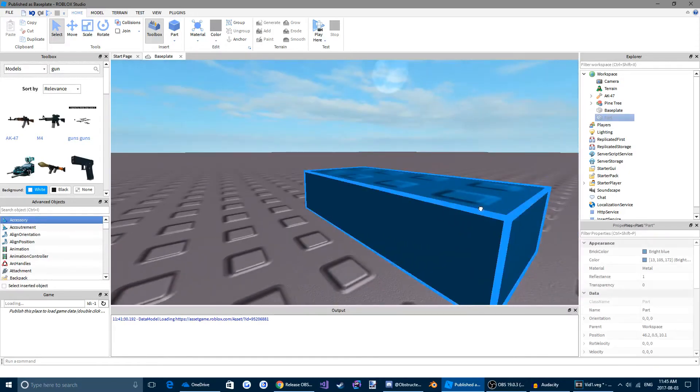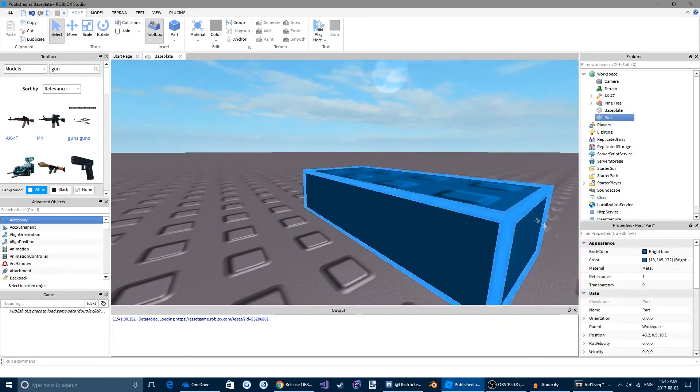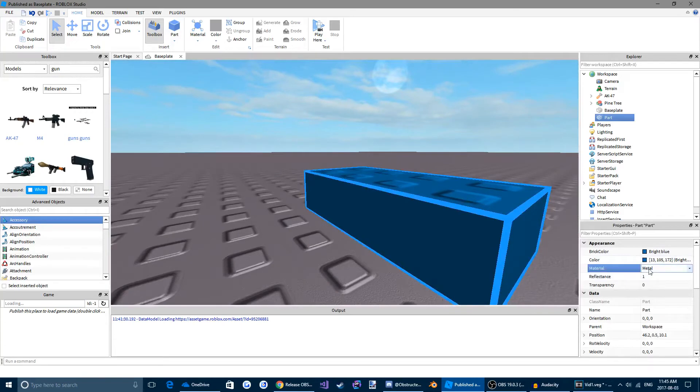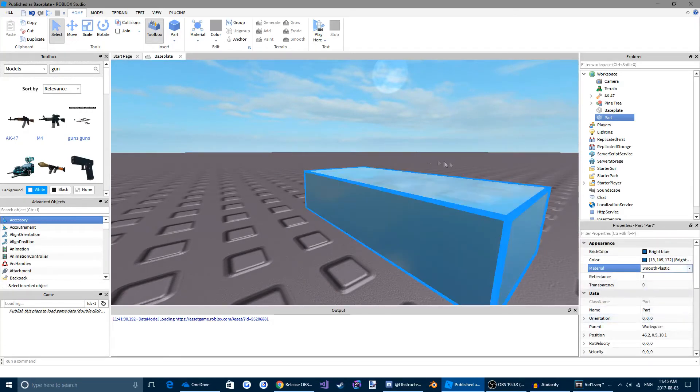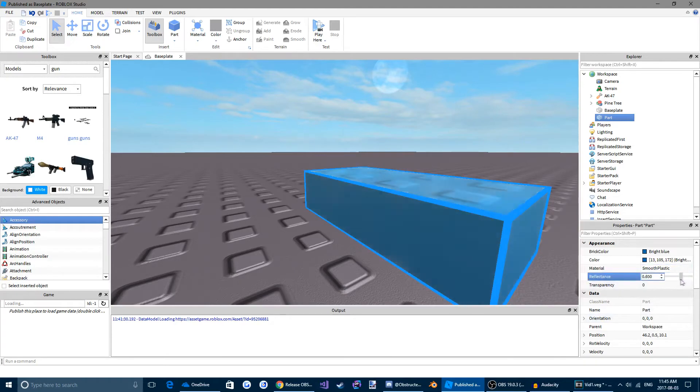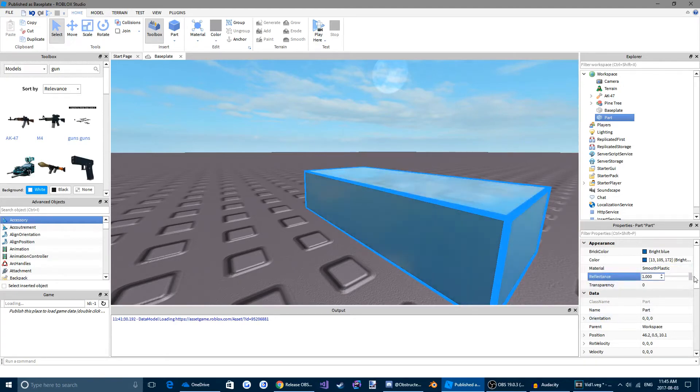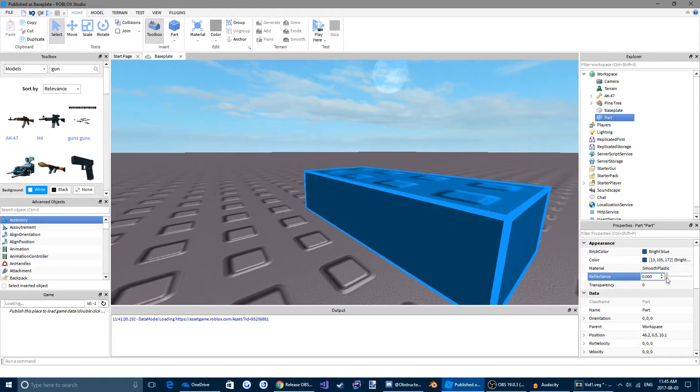Some materials don't really have it, like this metal one. But if we come back down here to our materials and choose smooth plastic, we can see the more reflectance gets closer to one, the more it looks like our sky.